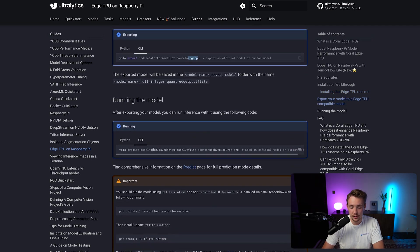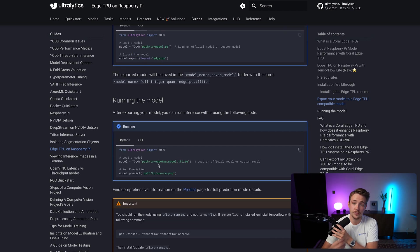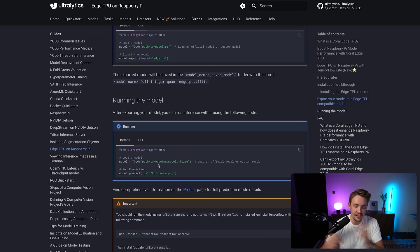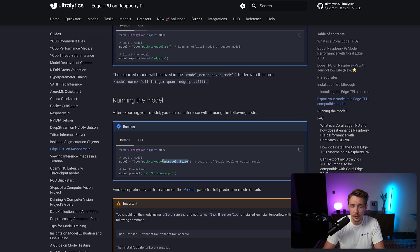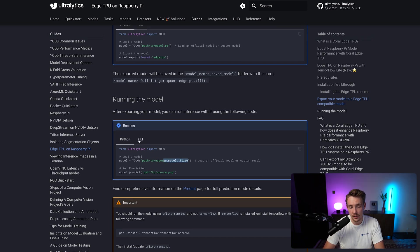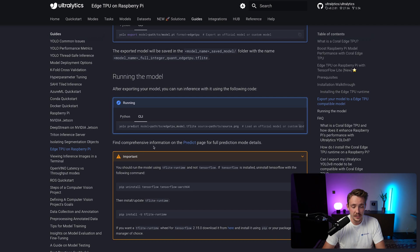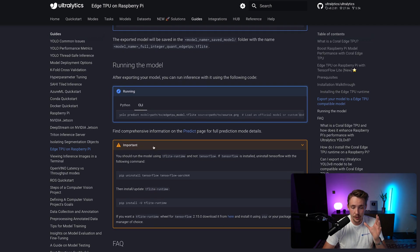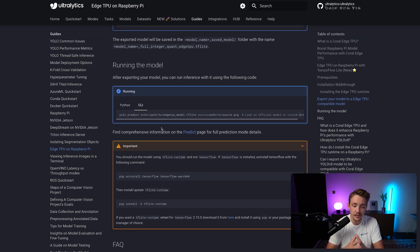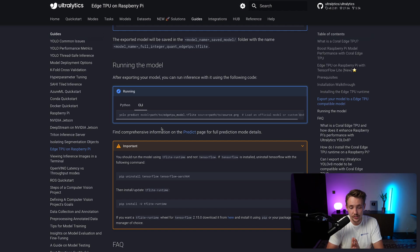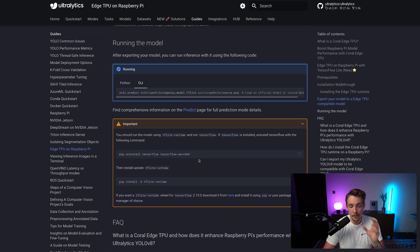Now we're going to see how we can run the model. Again, we can just directly run it with our YOLO command predict, or in Python code as well. It's just a few lines of code as any other model that we're using with Ultralytics. We just need to specify the path to a TFLite model instead of our PyTorch model. This is basically how we can run the model. Make sure that you have Coral Edge TPU connected to the device. It's going to detect it automatically if you have set up the runtime in the correct way and it works.